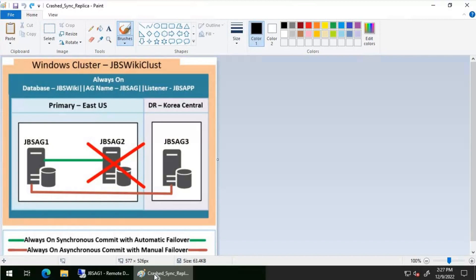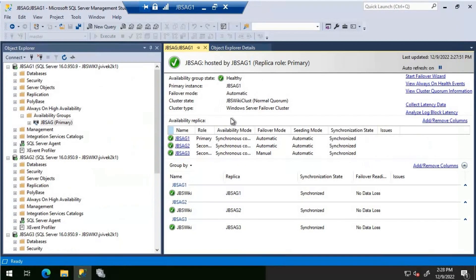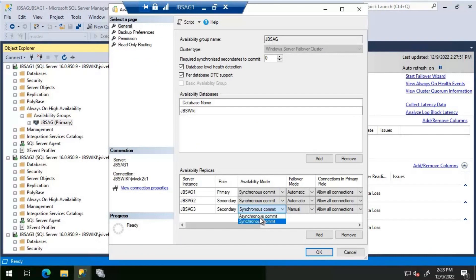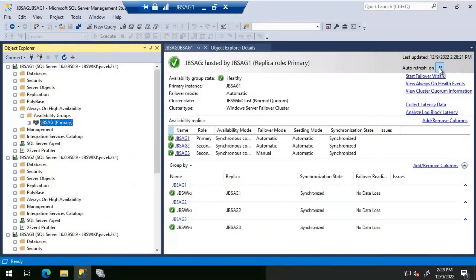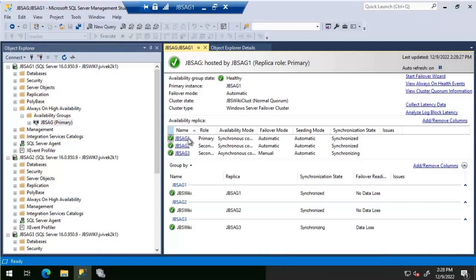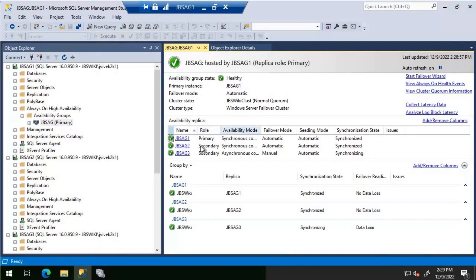Let's look at the Always On Availability dashboard first. We have three replicas: jbs-ag1, jbs-ag2, and jbs-ag3. We will change jbs-ag3 to asynchronous. After refreshing, we can see jbs-ag1 and jbs-ag2 are synchronous replicas with automatic failover, and jbs-ag3 is the asynchronous replica. jbs-ag1 is the primary, ag2 and ag3 are the secondaries. Now we will follow the steps to perform when jbs-ag2 goes down.